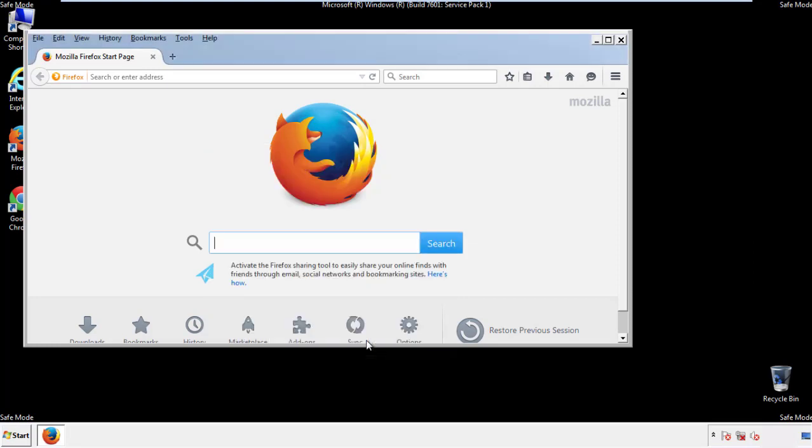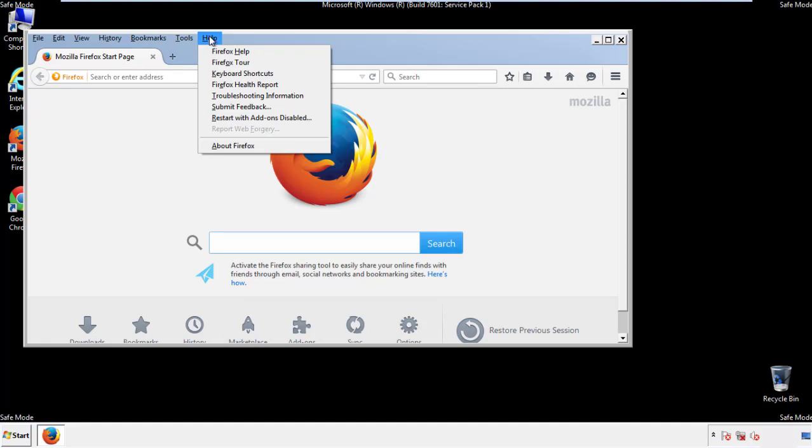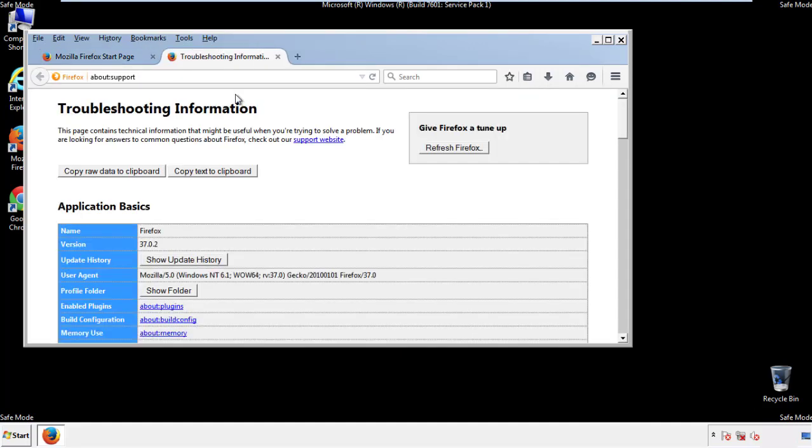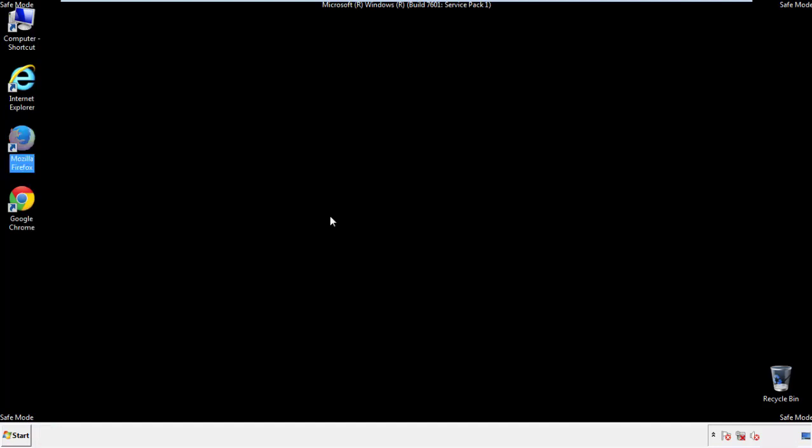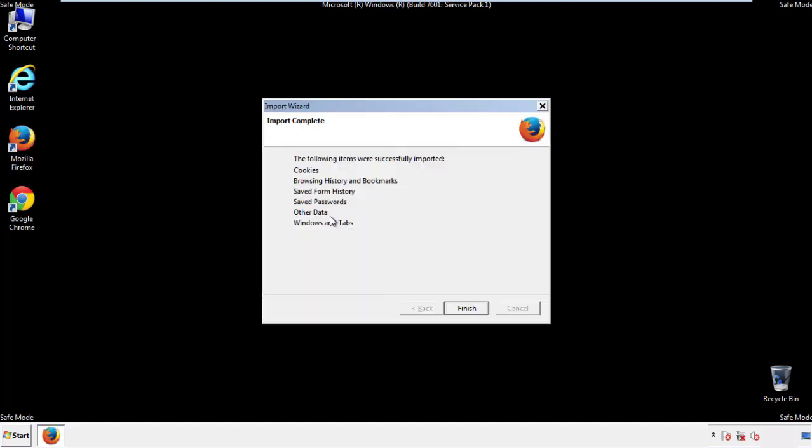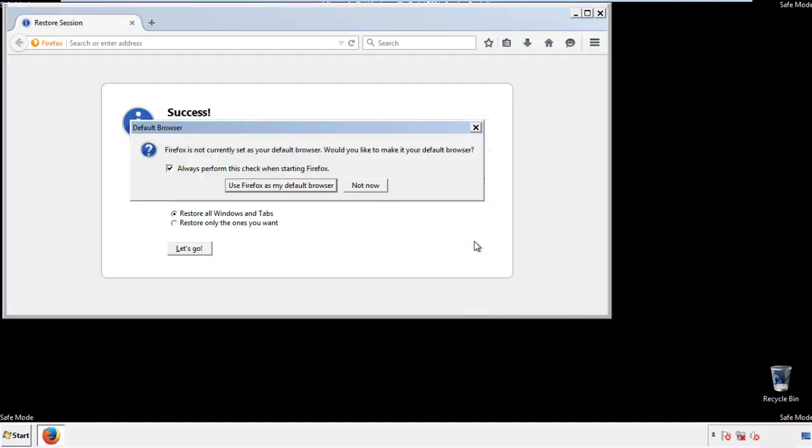Now we'll reset the browser. Choose troubleshooting information, and refresh browser. Finish. And we're done. Just get rid of this.